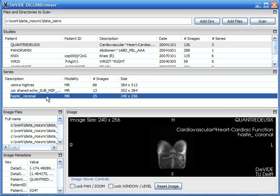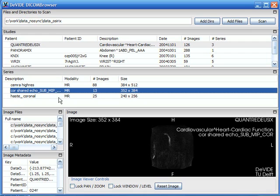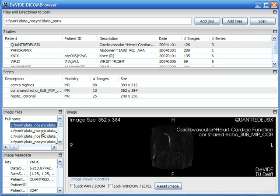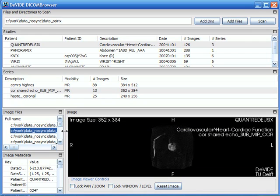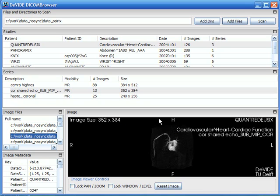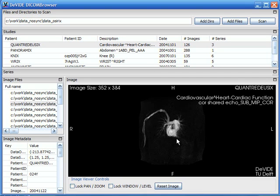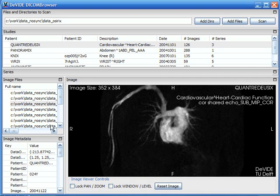And once again in the same way I can go through the series and for each series I then see the file names that belong to that series and if you select a file name it gets updated in this viewer window over here.